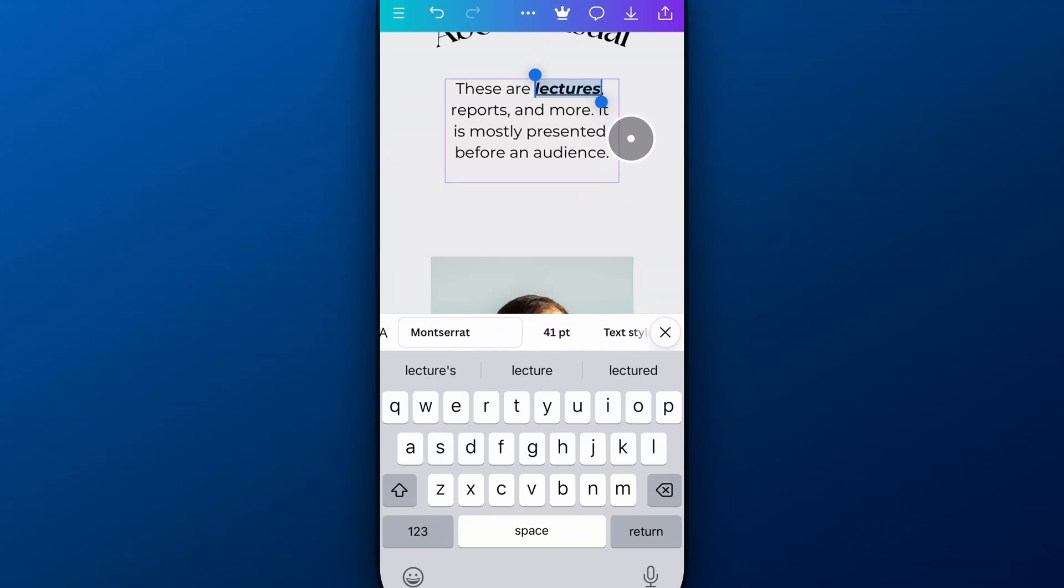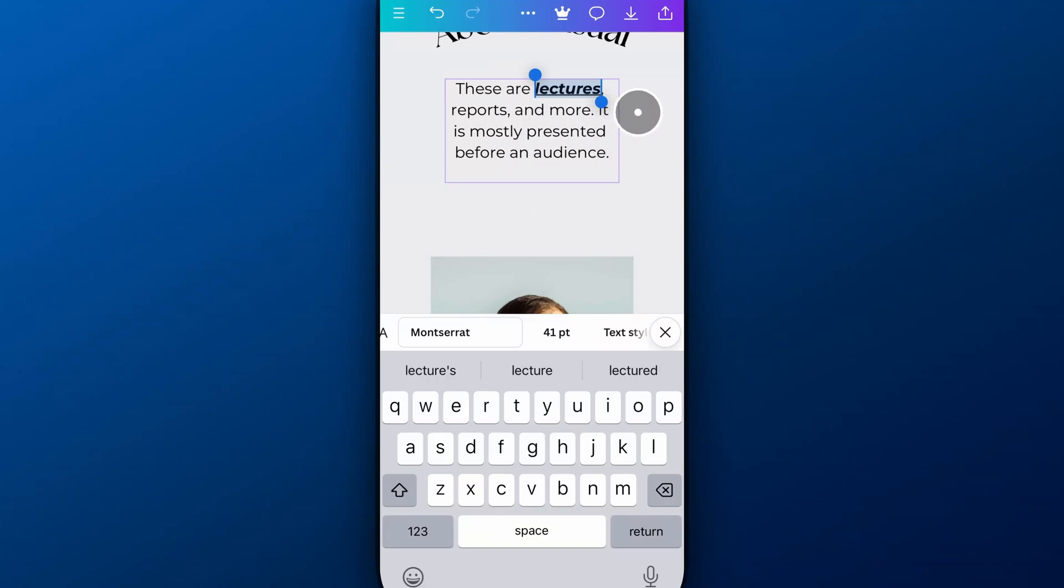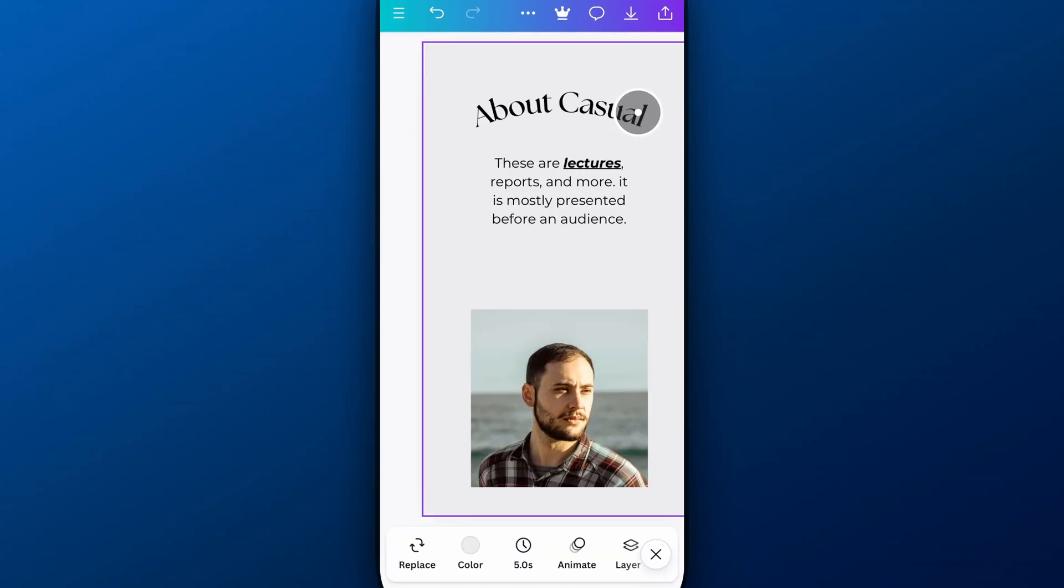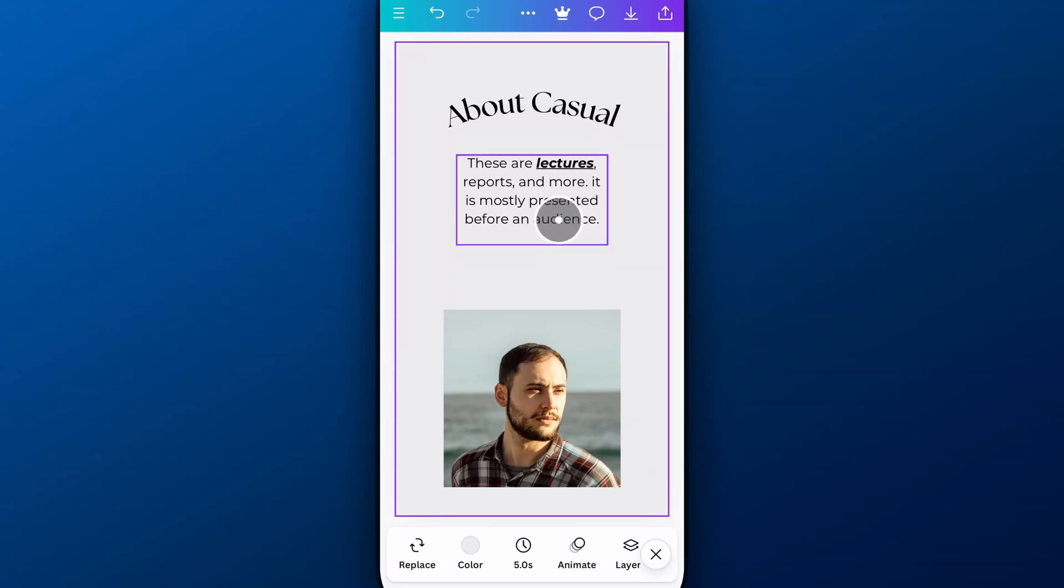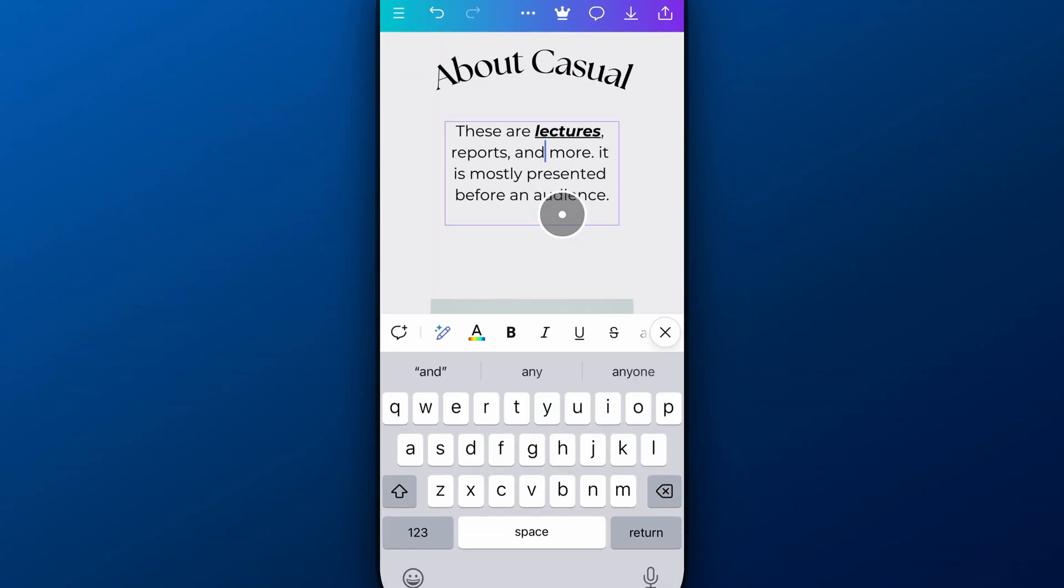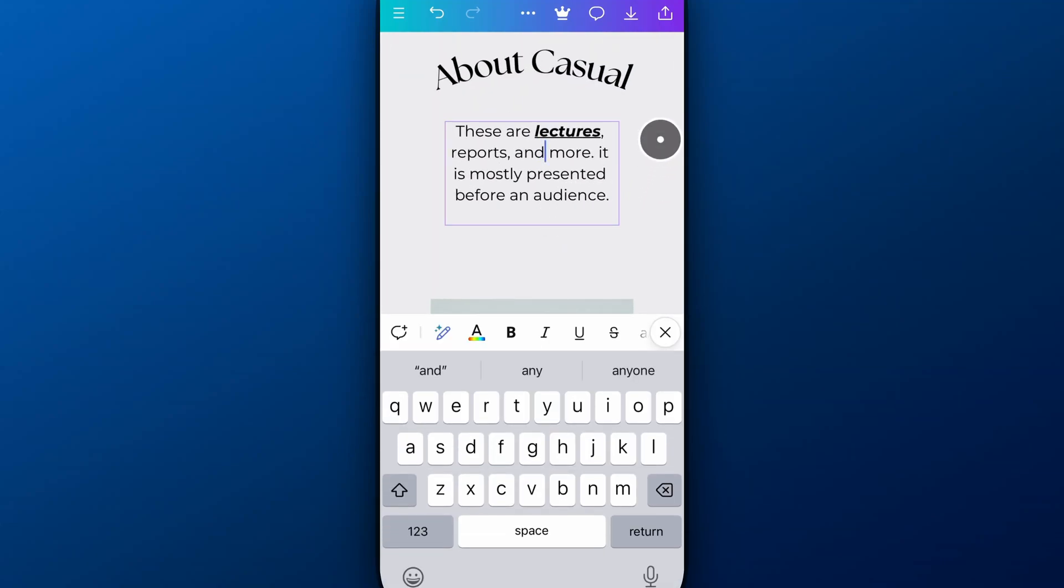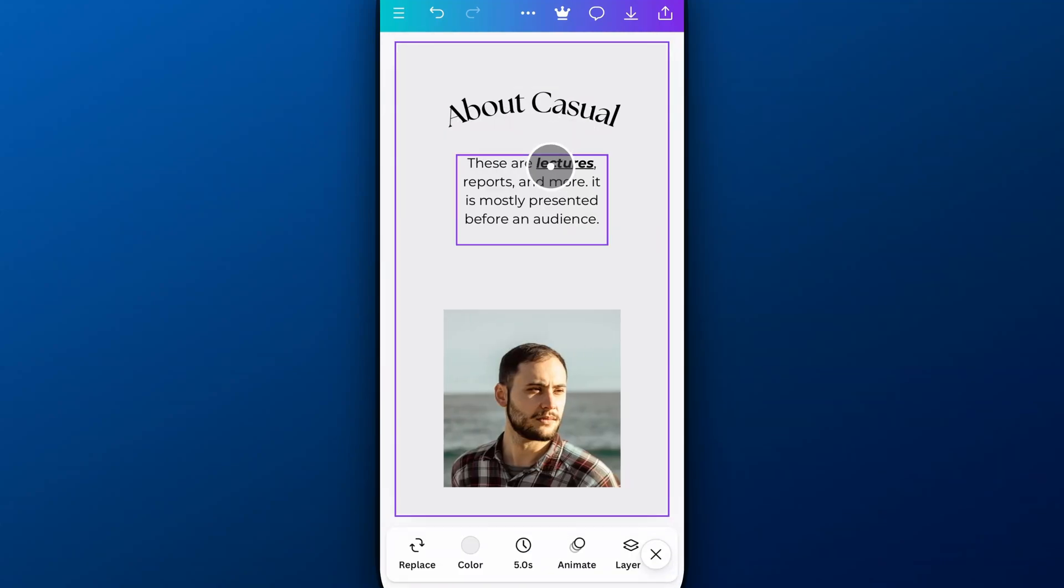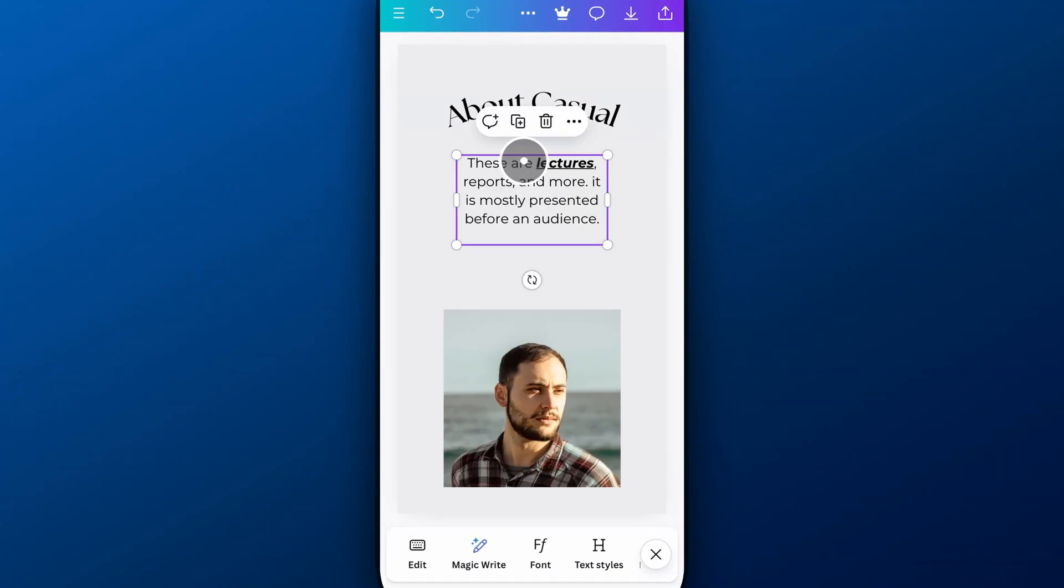Now, some of these options are available in another spot. So this is all when we have the editing text mode up. But if we just click out and then click back on here, we're going to try to just grab the text box again. There we go. We've got the text box only. We don't have the cursor to edit text.